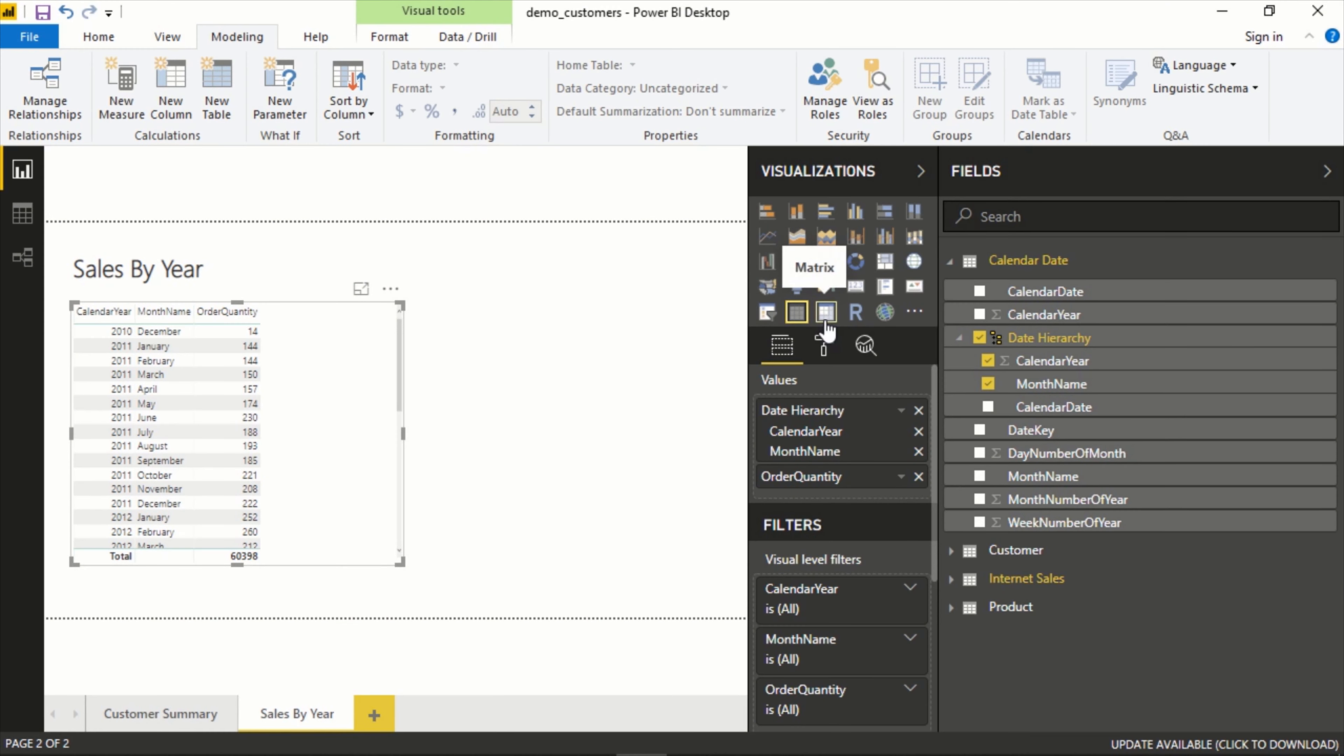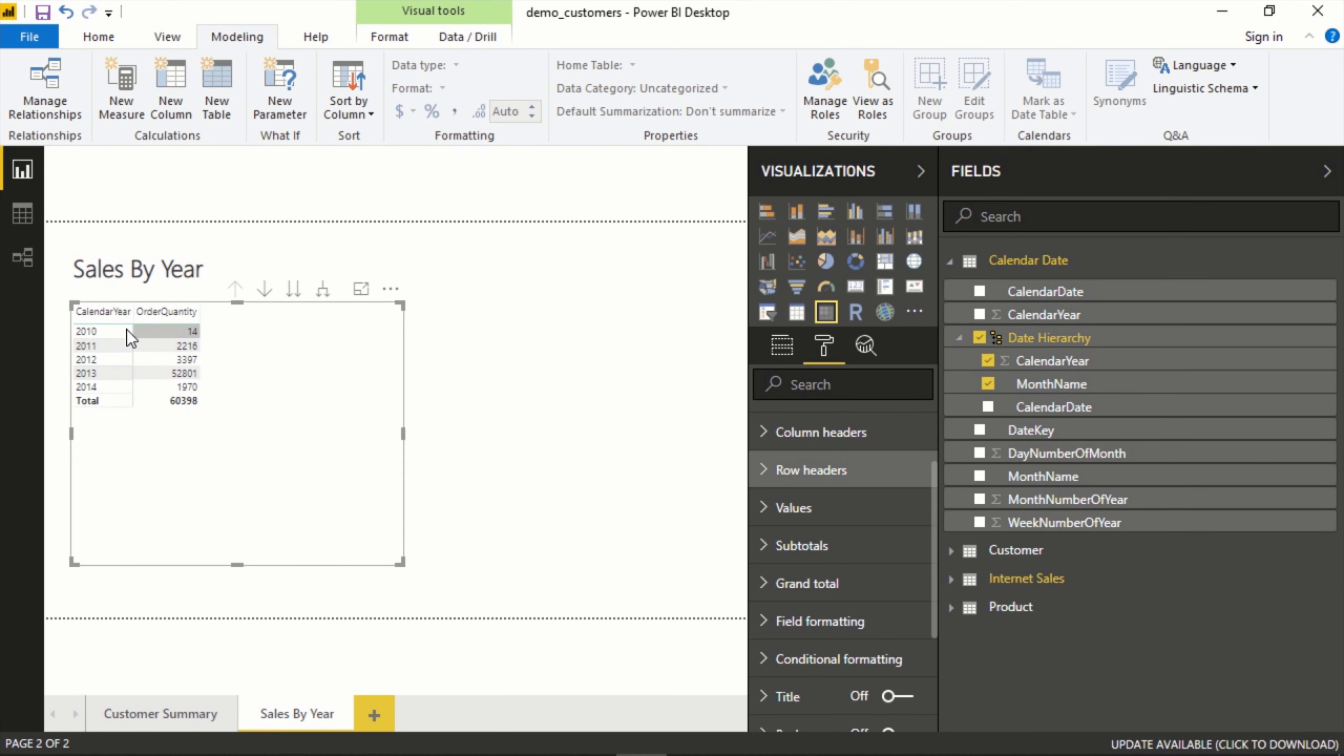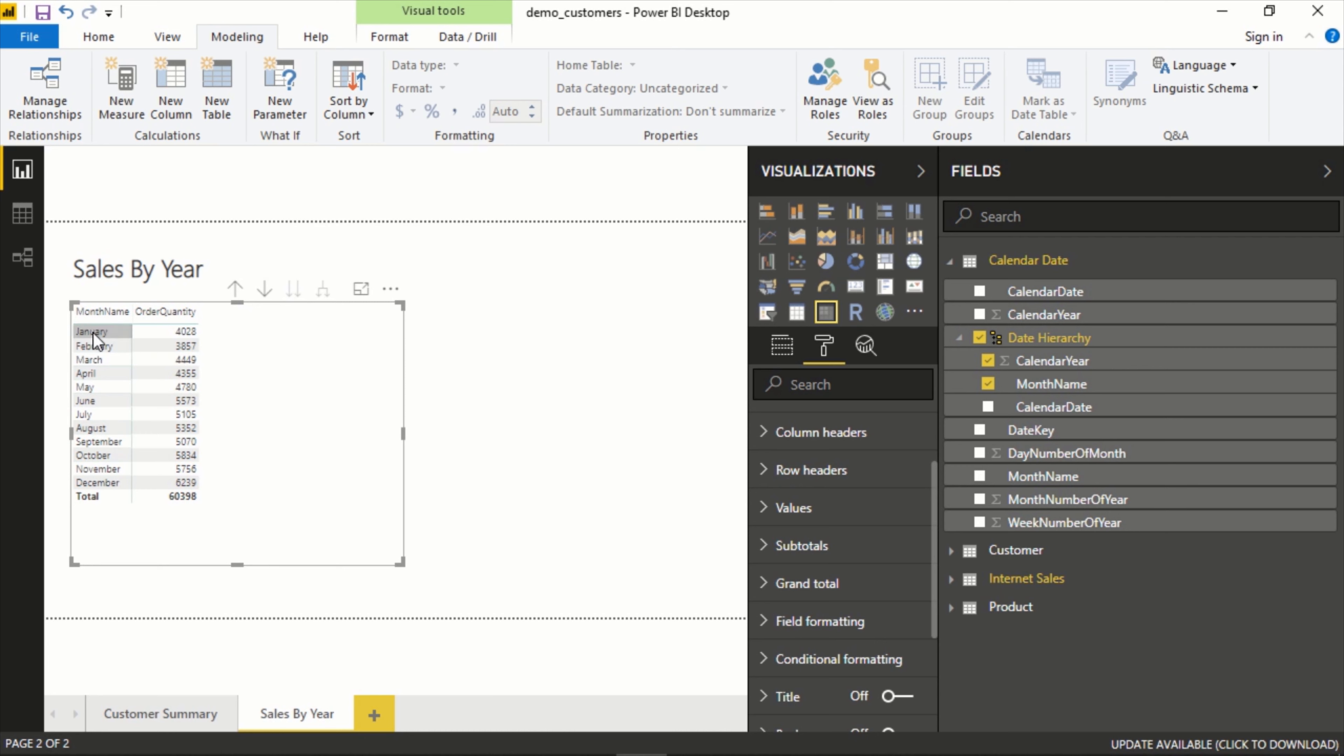Now if we go and flip this to a matrix, this also becomes nice because in a matrix you have the ability to actually drill down. So if we go to the next level, this is already in place.